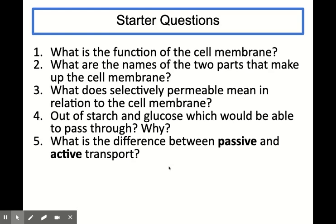Unit 1, Key Area 2: Transport Across Cell Membranes. Please make sure you've watched the first video previously so that you know about the parts of the cell membrane and the model cell experiment before you begin this one.